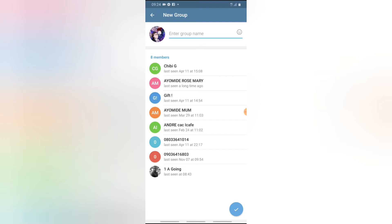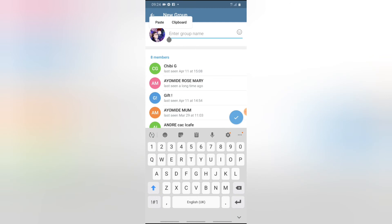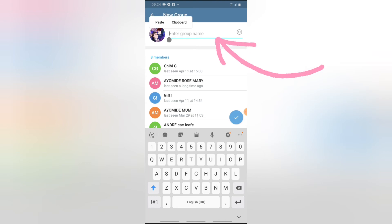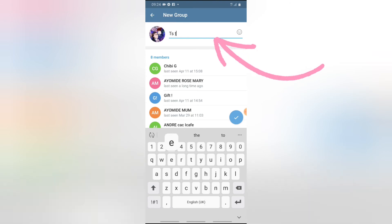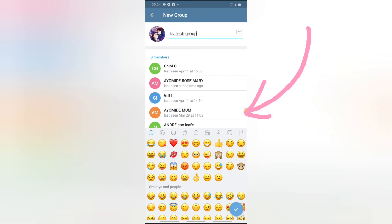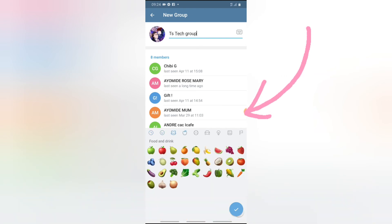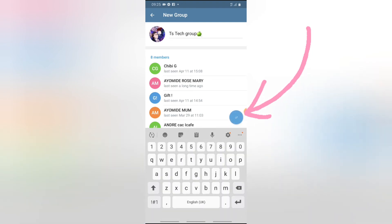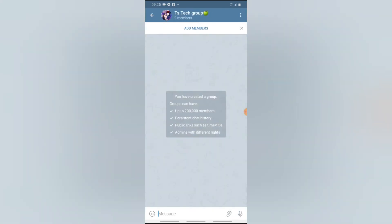Click the check icon on the bottom right to confirm the image — you'll notice it displays as the group image. To add a name to the group, tap on the field next to the profile image where it says 'Enter Group Name.' I called mine 'TS Tech Group' — this is just a test group for my tutorial video. Click the check icon on the bottom section to confirm the name. You can also add emojis to the group name by clicking on the emoji section.